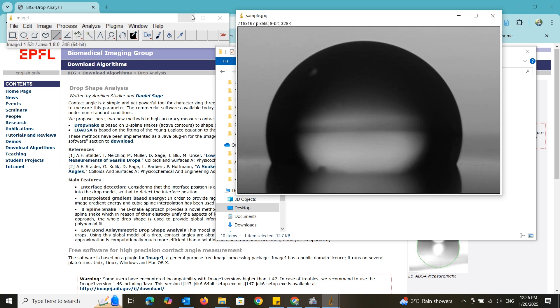One of the important things you need to keep in mind with LBADSA function is the substrate of the image must be perfectly horizontal. Let's check that.